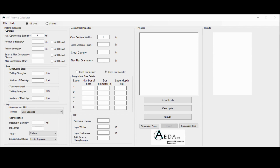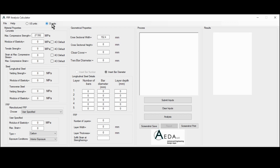First we start by setting the system of units to either US customary units or SI units. The US units will be in KSI and inches. The SI units is in megapascal and millimeter. Upon switching from US units to SI units or vice versa, all inputs will be updated accordingly.